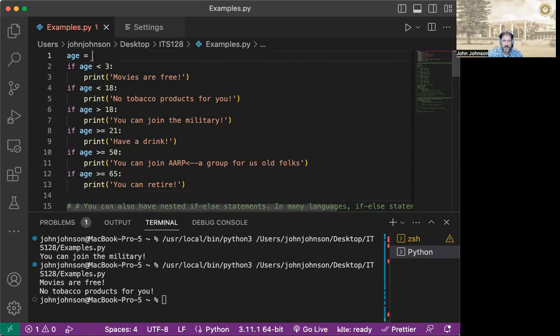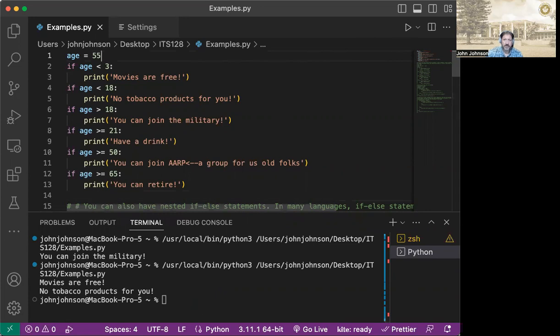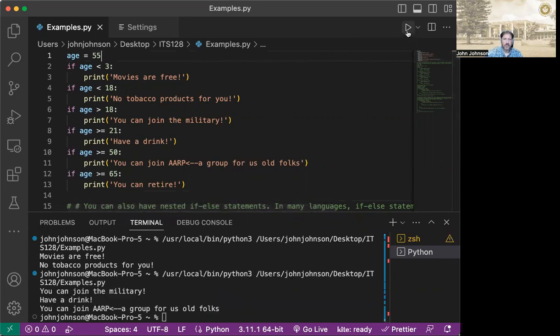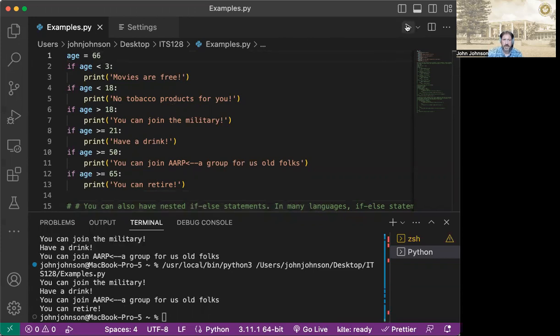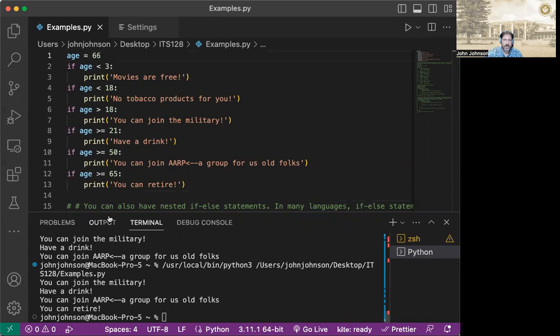Let's go and add, let's say, 55. And then we'll go and play it and we can see you can join the military now and have a drink and you can join AARP. So if you want to see the max benefits, let's try 66. Hit play. And here we go. You can join the military, you can have a drink, you can join AARP and you can retire.